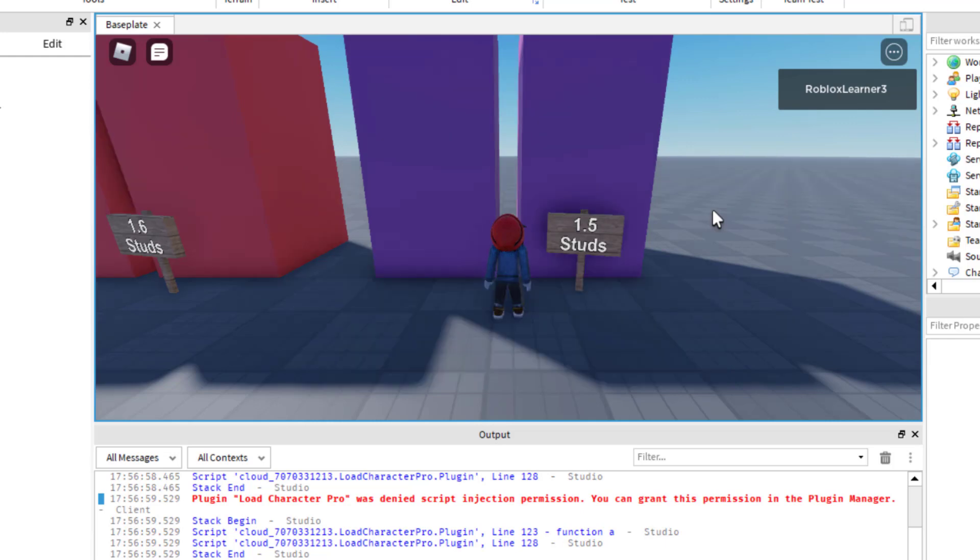Now that you know what a default character can fit through in Roblox, this will help you when you're building your games. So that if you want someone to go through a tight passage, you know, to not make it any skinnier than a certain width.